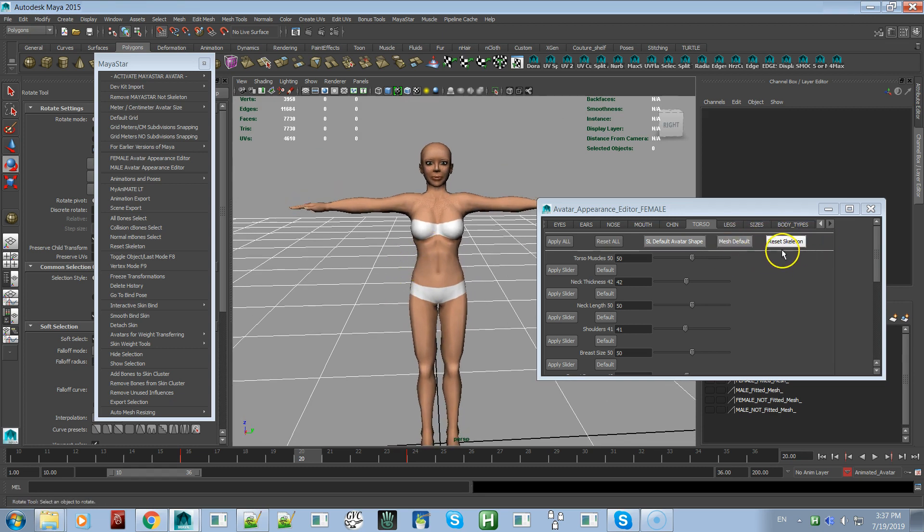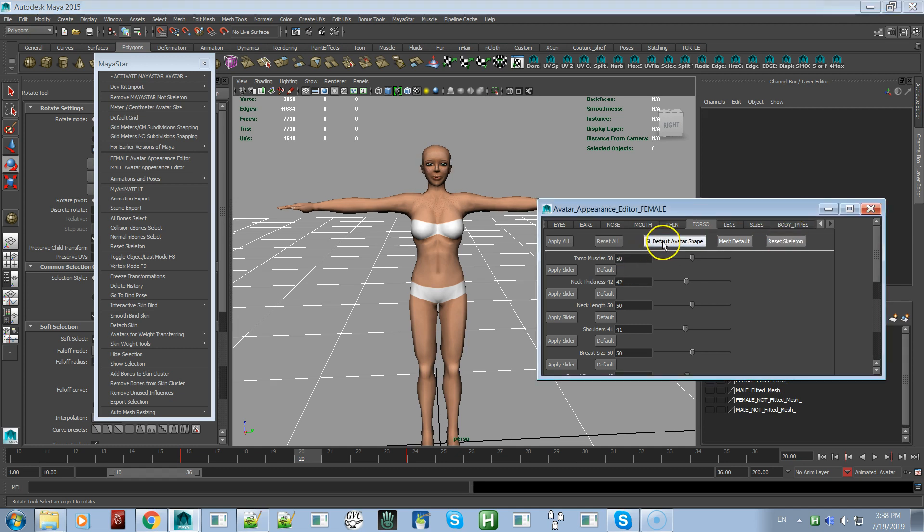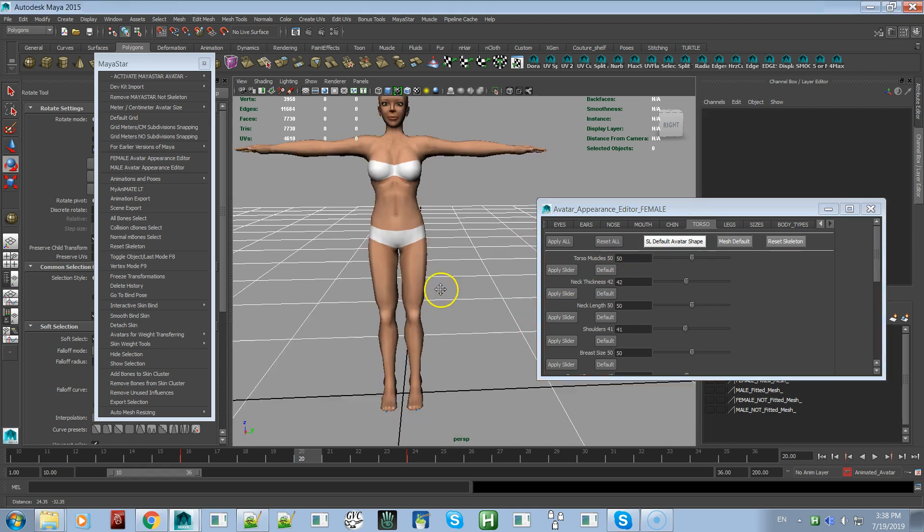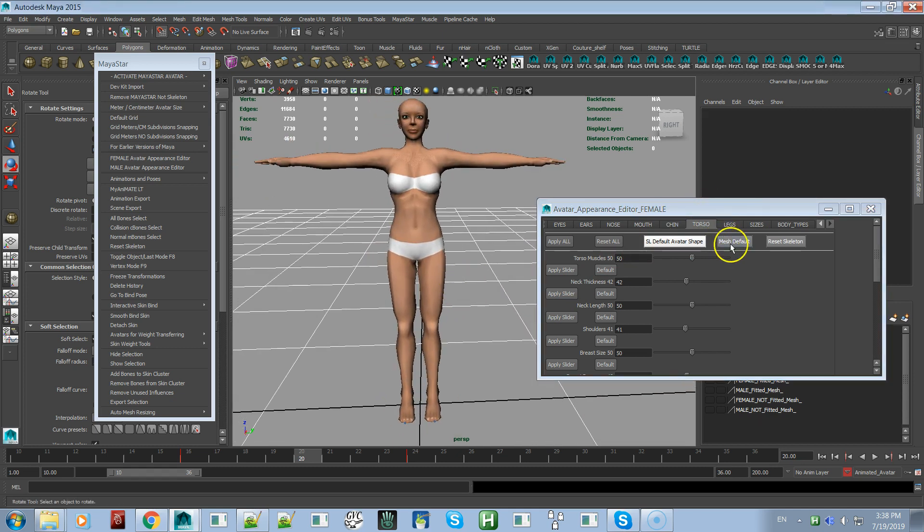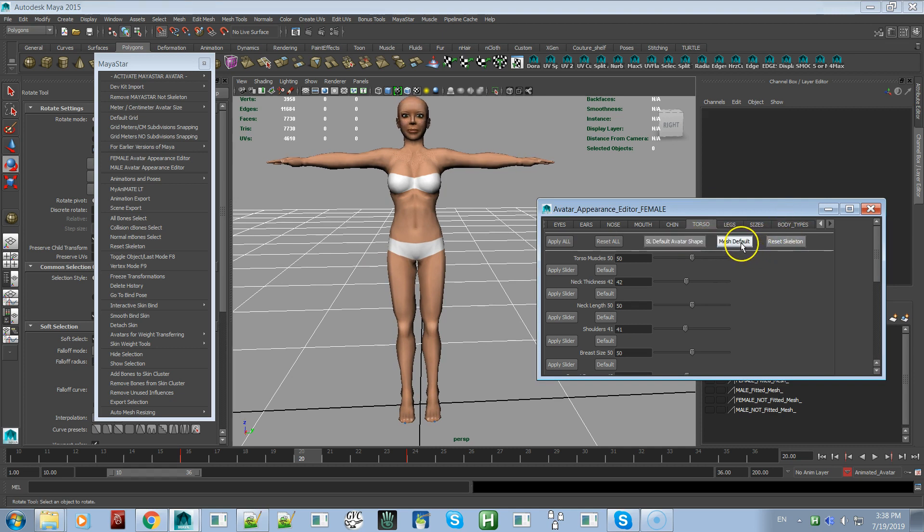That's the difference between these two buttons. Sometimes you do want to reset everything to absolute default bone positions, not Ruth. Ruth is not the default bone positions; Ruth is the shape you get when you create a brand new shape in your inventory in Second Life. That's Ruth, and that's the Second Life mesh default shape. Now that the mesh default is in the default bone positions, there's not going to be any difference between these two.